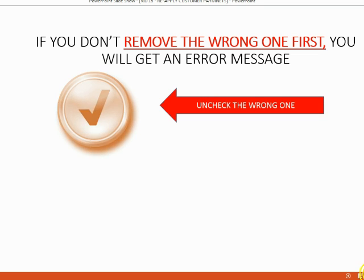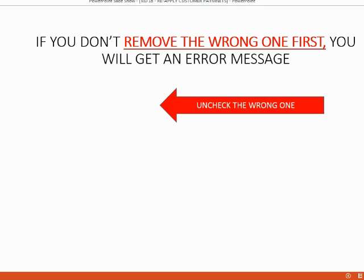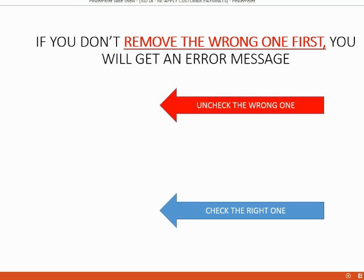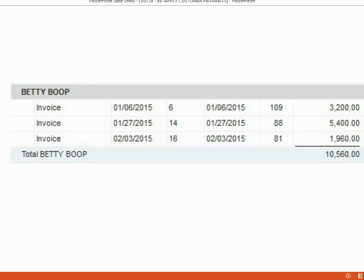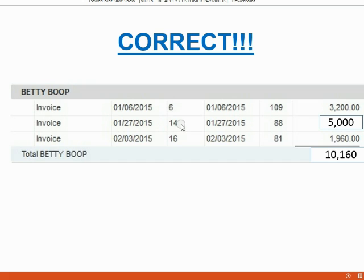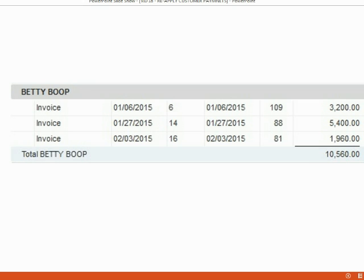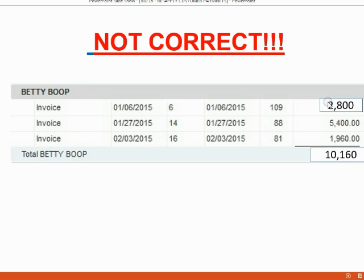Remove the check mark by clicking on it and then check on the correct invoice. So what will be the result if we do this properly? Betty's open invoice report looks like this. If $400 is properly applied to number 14, the balance of number 14 should go down to $5,000. If you do it incorrectly and leave the check mark in the wrong place, then invoice number six will be decreased by the $400 instead.